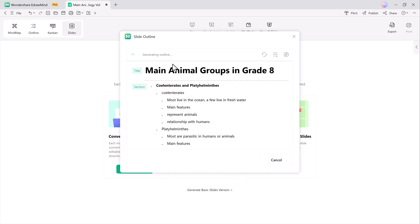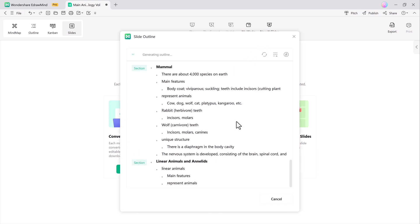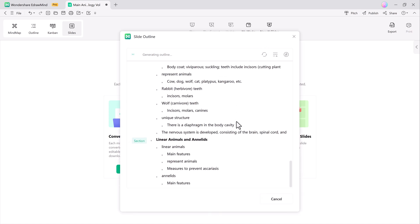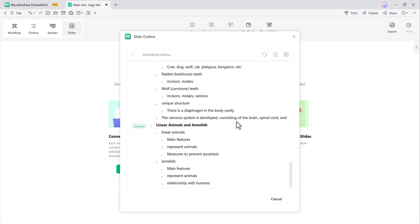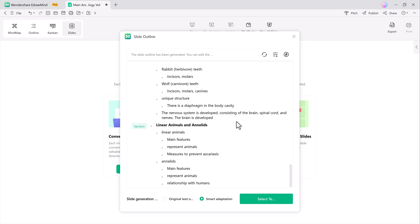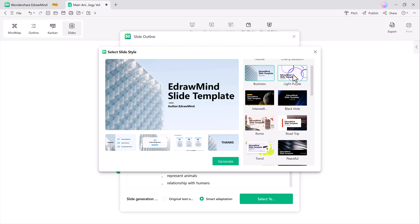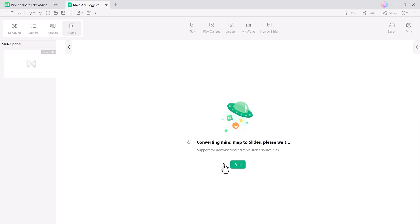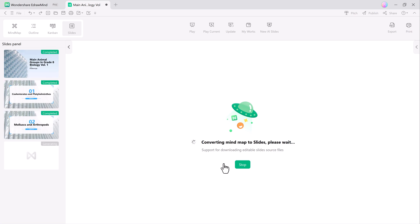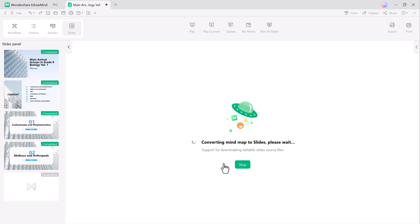Let's quickly convert a current mind map into slides. Demonstrate clicking on the convert to slides button and choosing a template from the library. It's that easy. In just one click, your mind map is transformed into a professional slide deck.